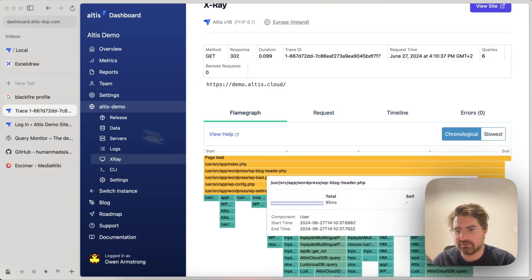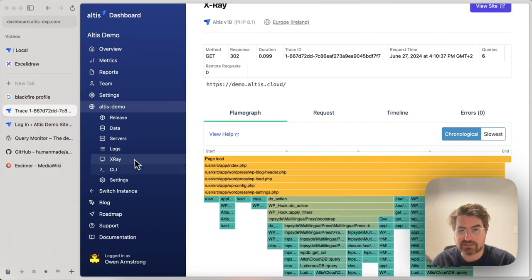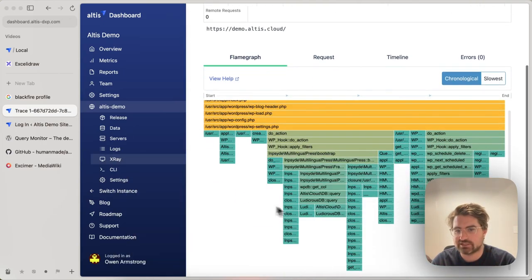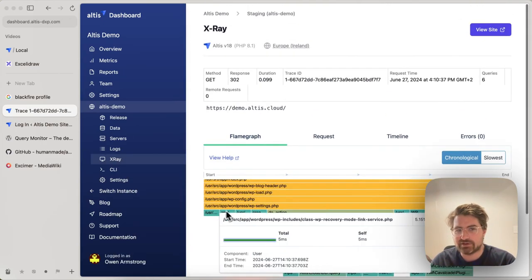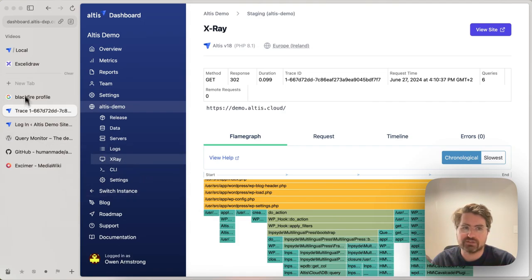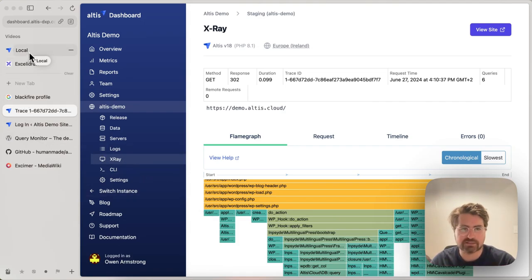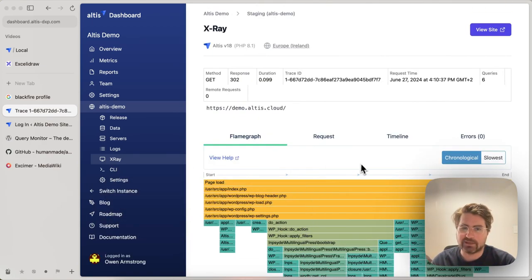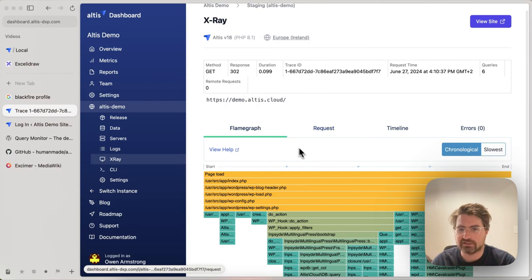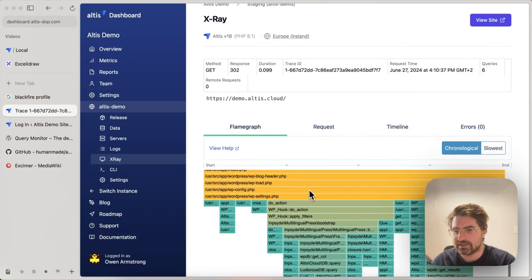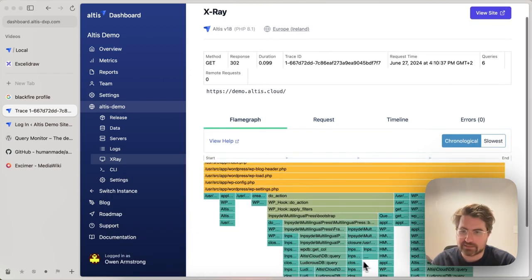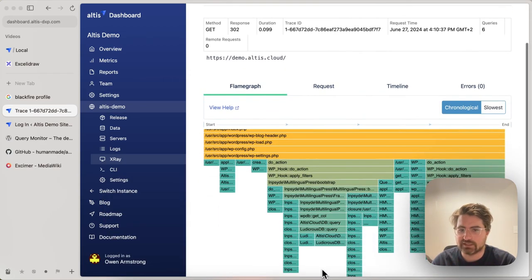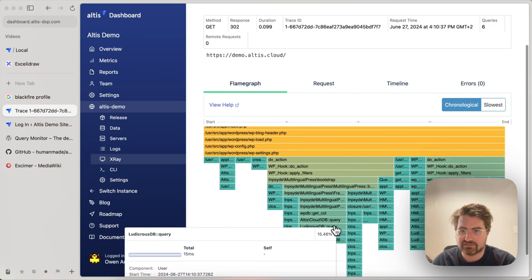Again, every request that comes into your Altus infrastructure, you will be able to get a flame graph for it. So once you are using it locally to do performance optimization and testing there, you can also look into all of the requests in production staging dev as well to understand why they're taking time there. Does that match what I'm seeing locally, et cetera?